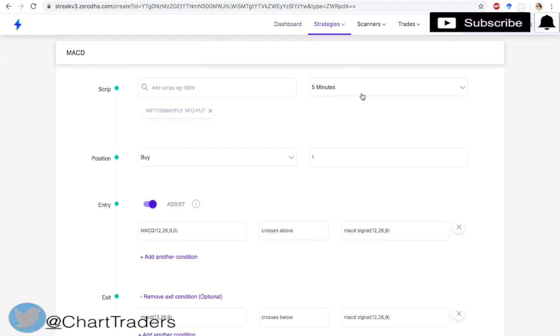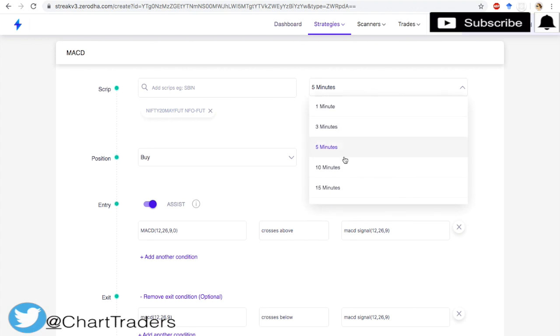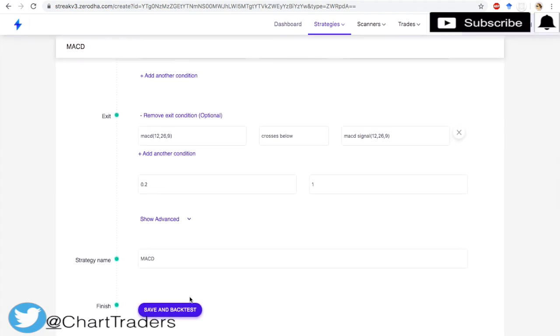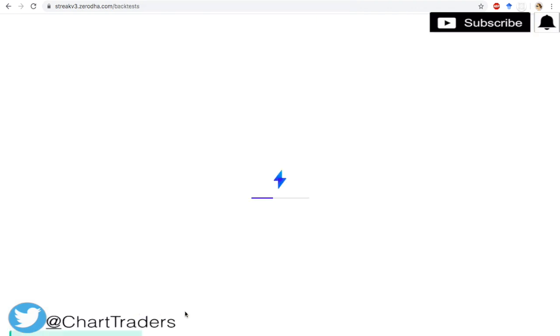But if we increase the timeframe, let's check 10-minute.